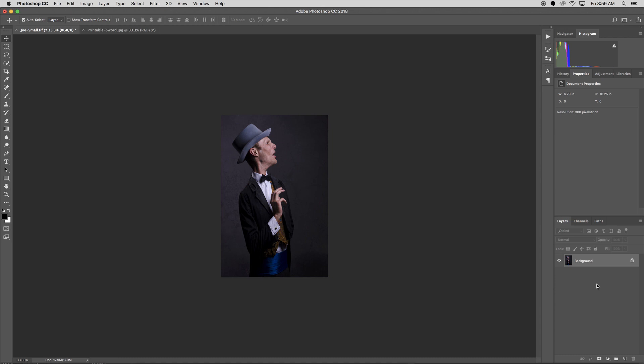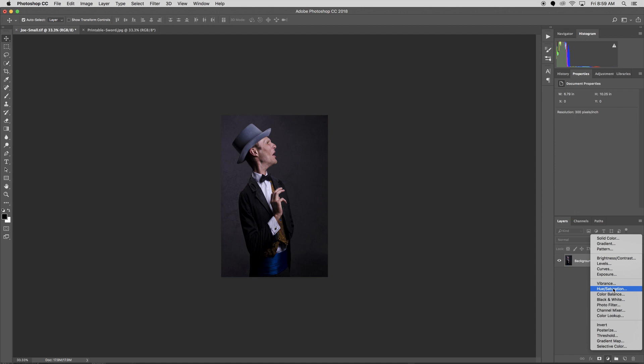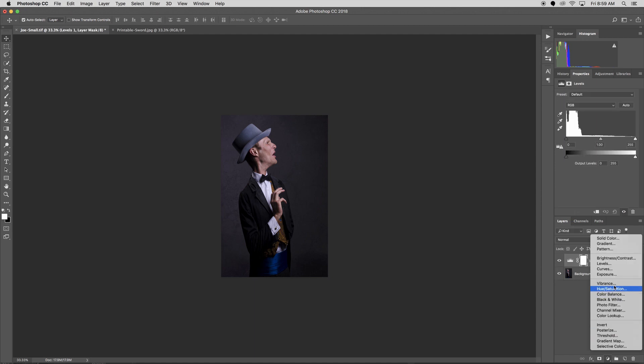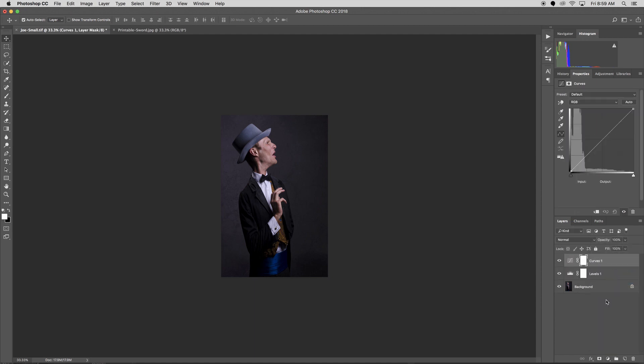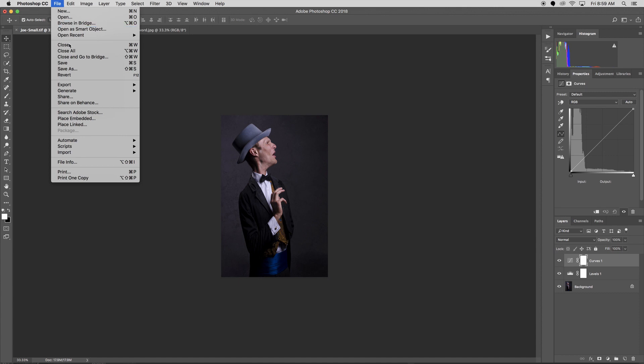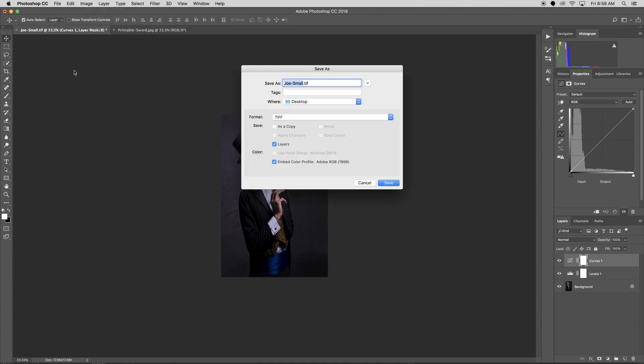So occasionally you might see it set on Zip. You don't want that, you want it to be None. So I'll click okay, that's ready to go. Now occasionally you'll have a file that has layers. In order to print your pictures, we need your images to be flattened, so no layers. There's a couple options you can do with that. I'm going to add a couple layers here just so we can do it as an example. Okay, so let's say this is my file. I have these layers.